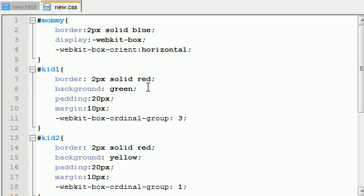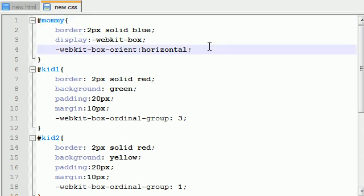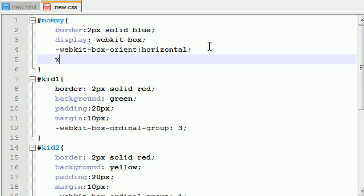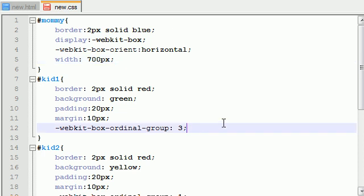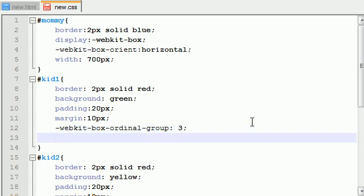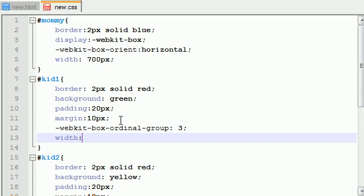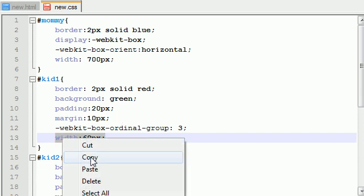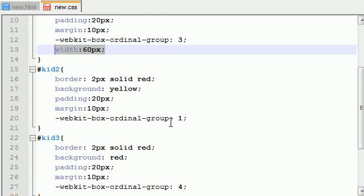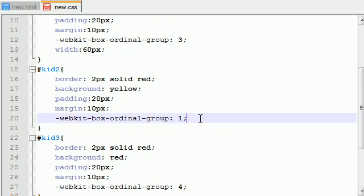Well, the very first thing we need to do is give Mommy a set width. Just change this to width and make it like something bigger than 500, 700 pixels should do just fine. So, now we need to give each of these kids a set width.